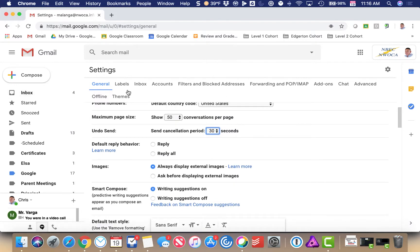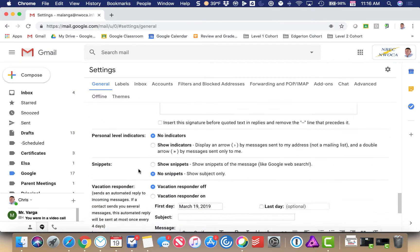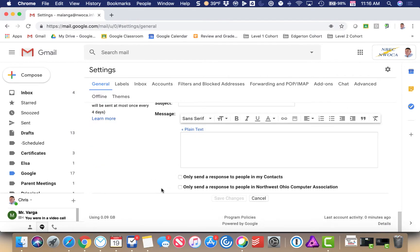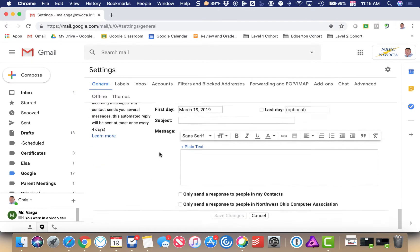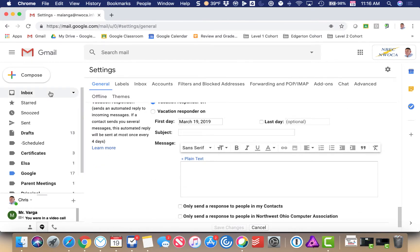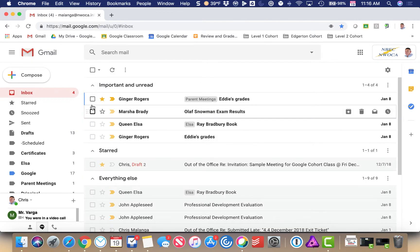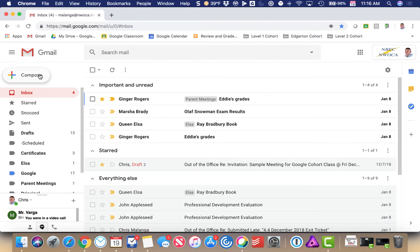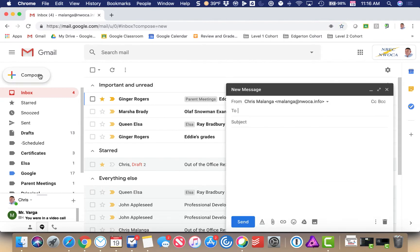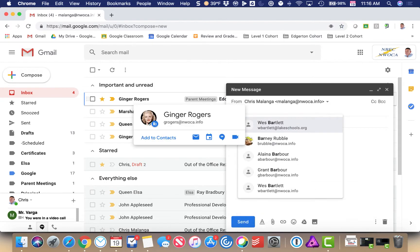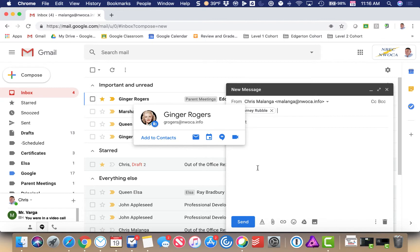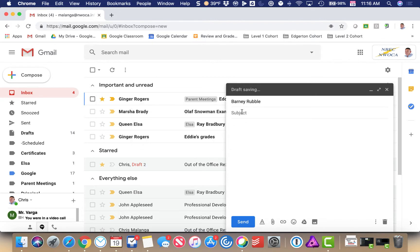Don't forget to scroll to the bottom and save. Then I come back out to my inbox and compose a message. I'm going to send it to Barney Rubble.